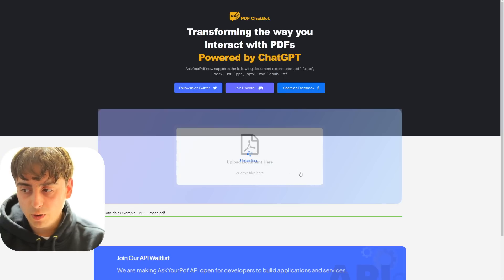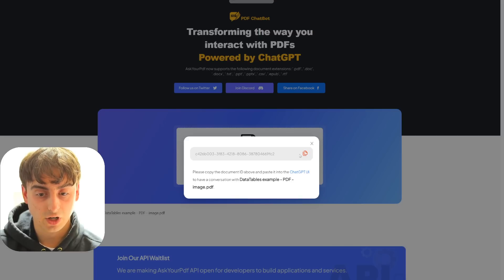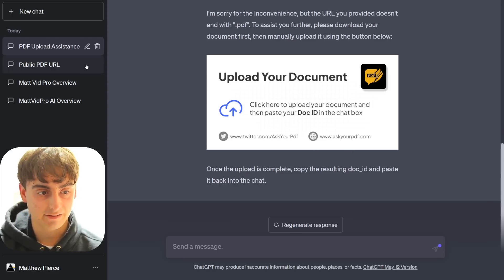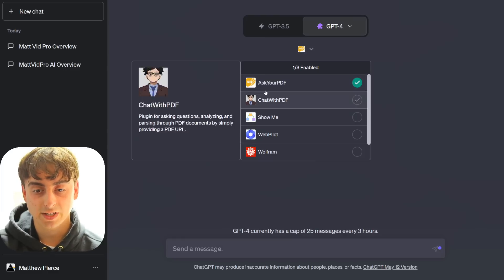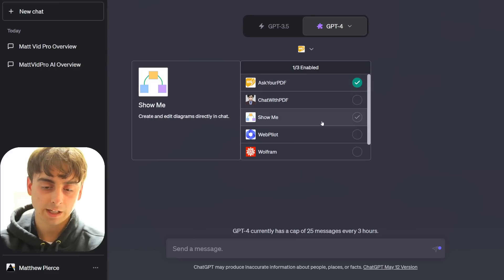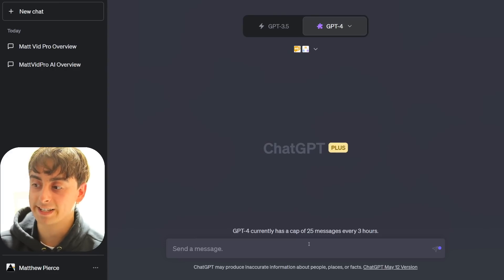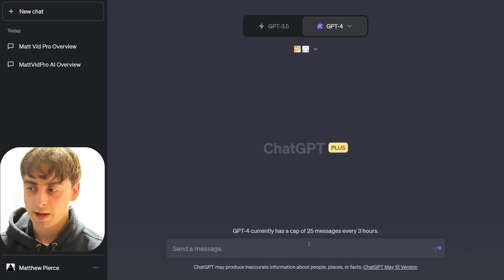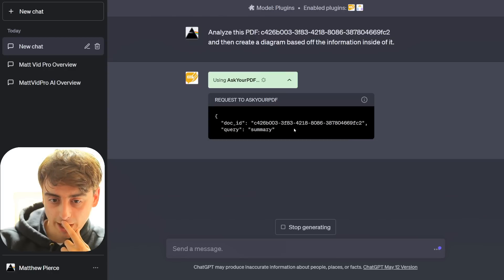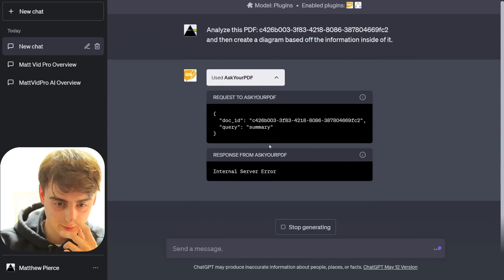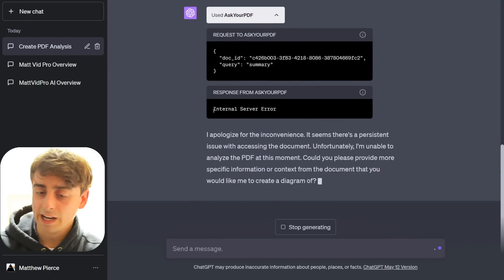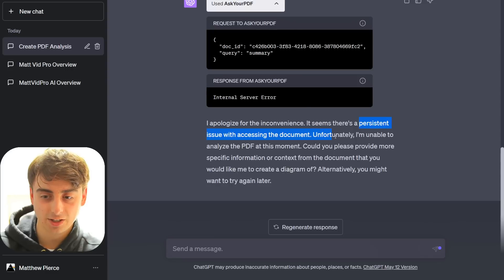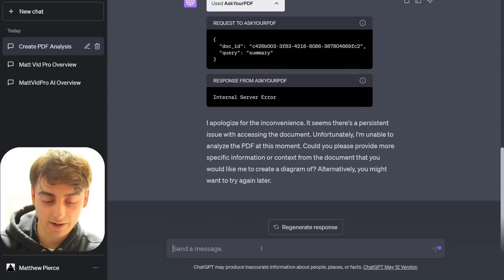So I'm gonna upload our test PDF, and now we can actually copy this ID, and it will work with our PDF. So yes, viewers, I would recommend this AskYourPDF. I think it works a little bit better than the ChatWithPDF. And again, we're gonna enable the ShowMeDiagram, because originally we wanted to create a diagram based off that test PDF. Alright, let's see if this works. So this time, this should be able to get us our PDF information. Oh my god, really an internal server error? And there we go, another internal server error. It seems there's a persistent issue with accessing the document.